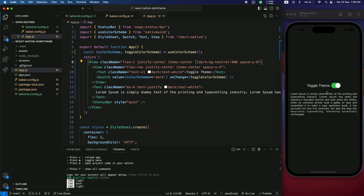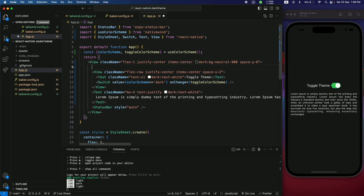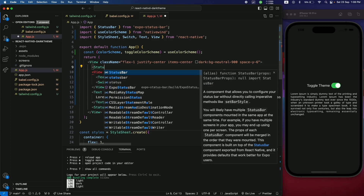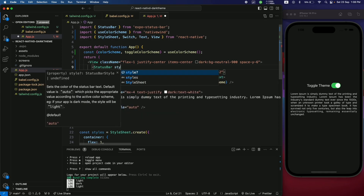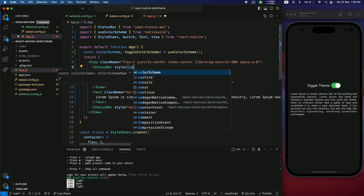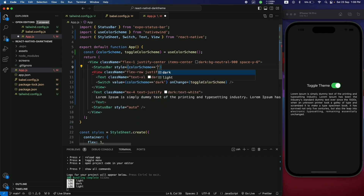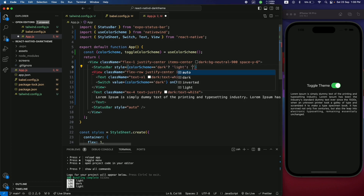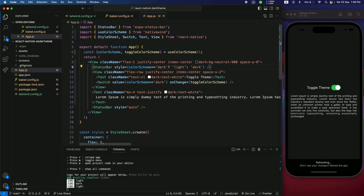Almost all components are working in both modes, but the status bar text isn't updating. To handle it, use the StatusBar component from Expo and set its style based on colorScheme — when colorScheme is dark, use the 'light' style; otherwise use the 'dark' style.